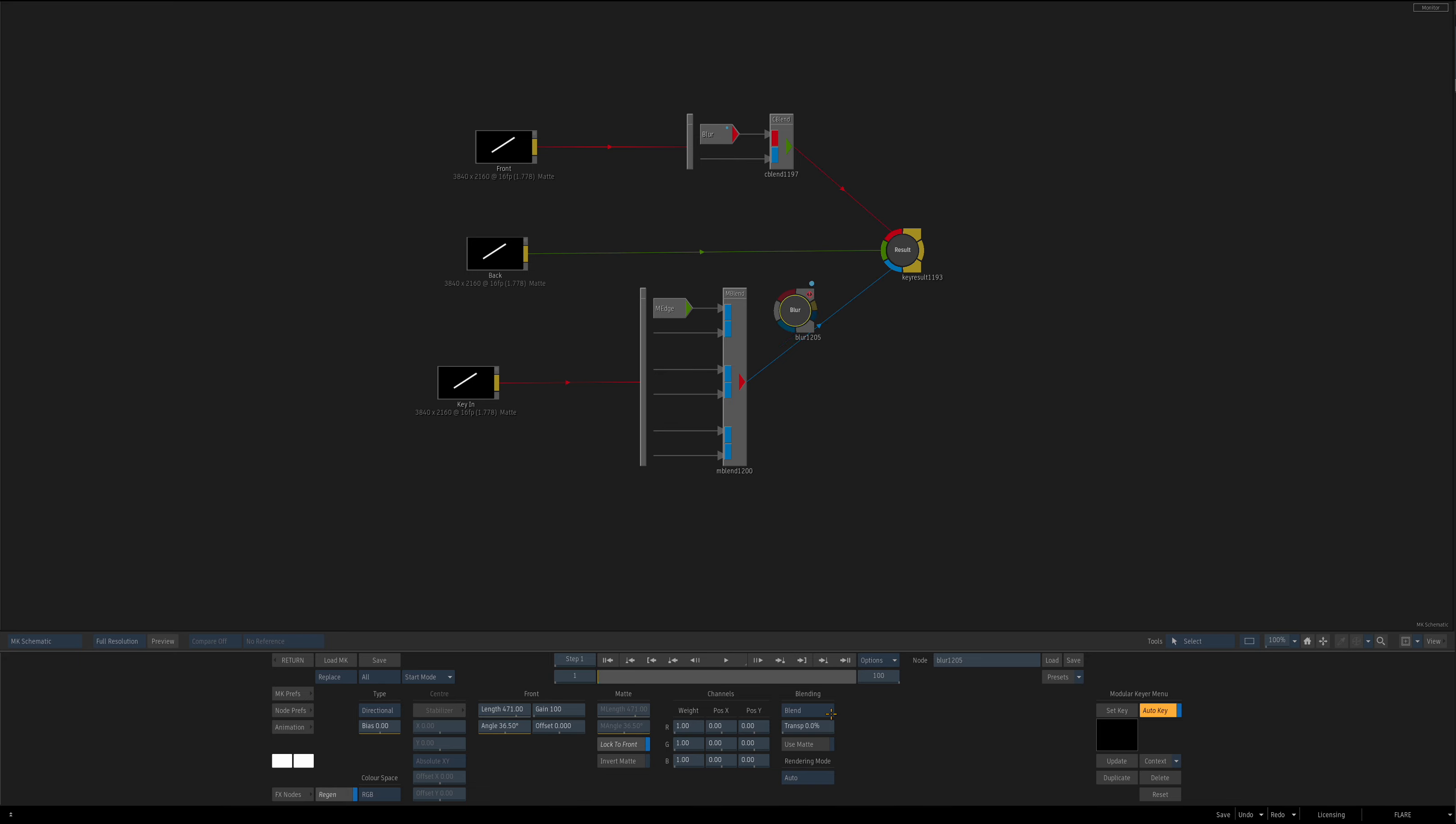So full blur node in the matte blend layer in modular keyer. You've been requested episode 5.